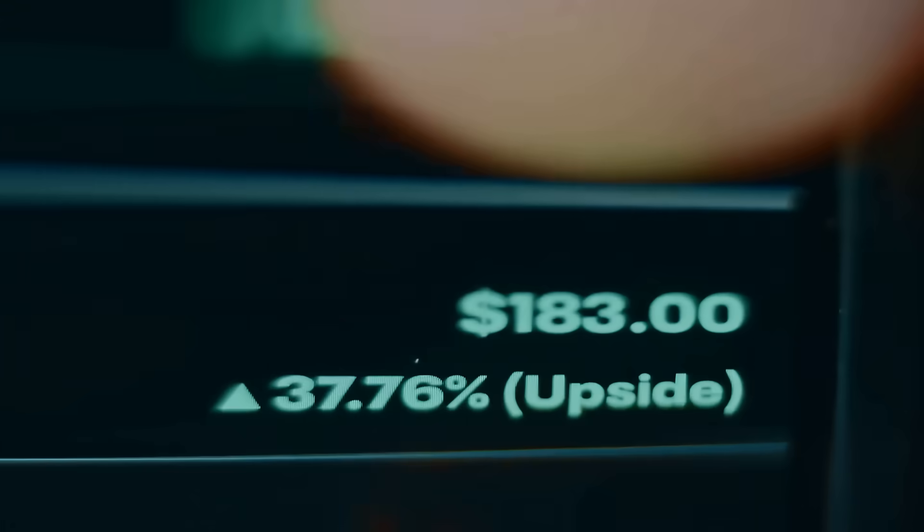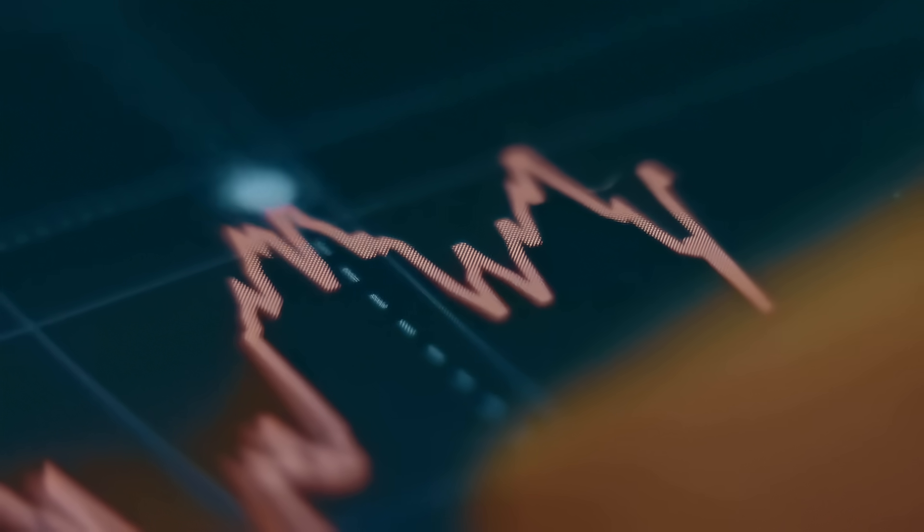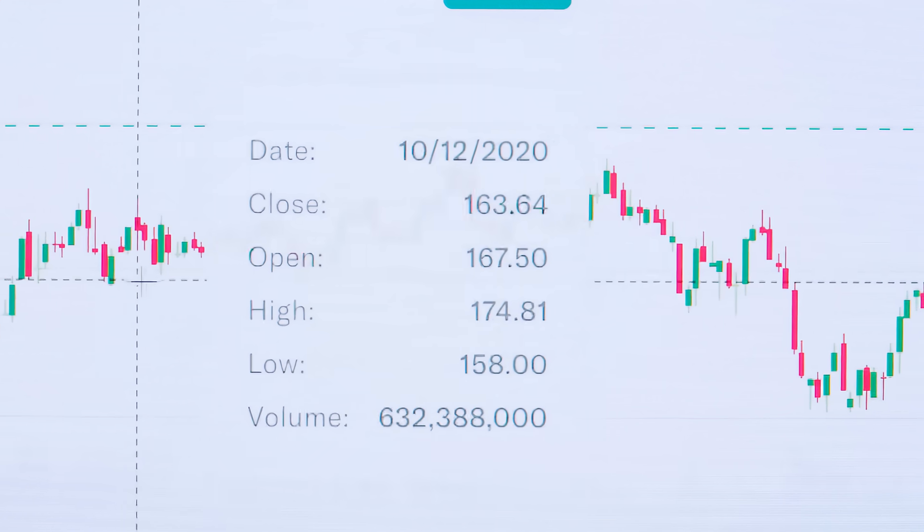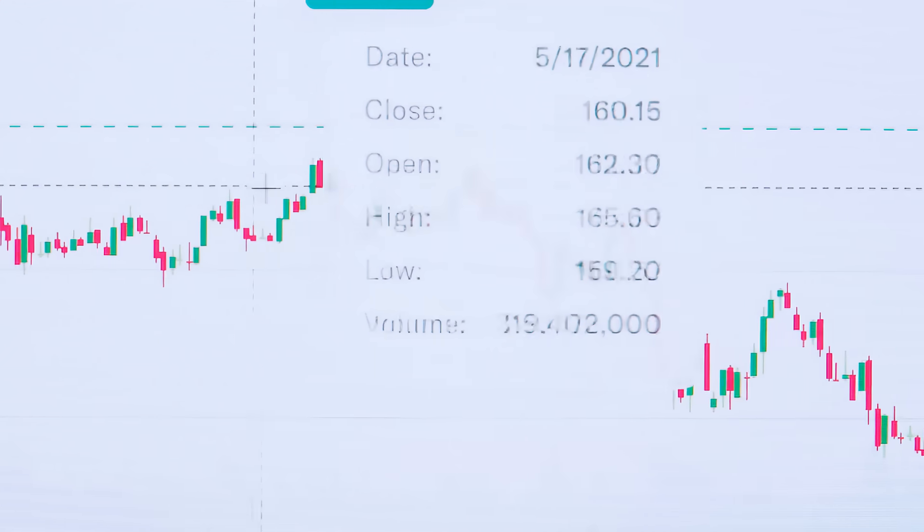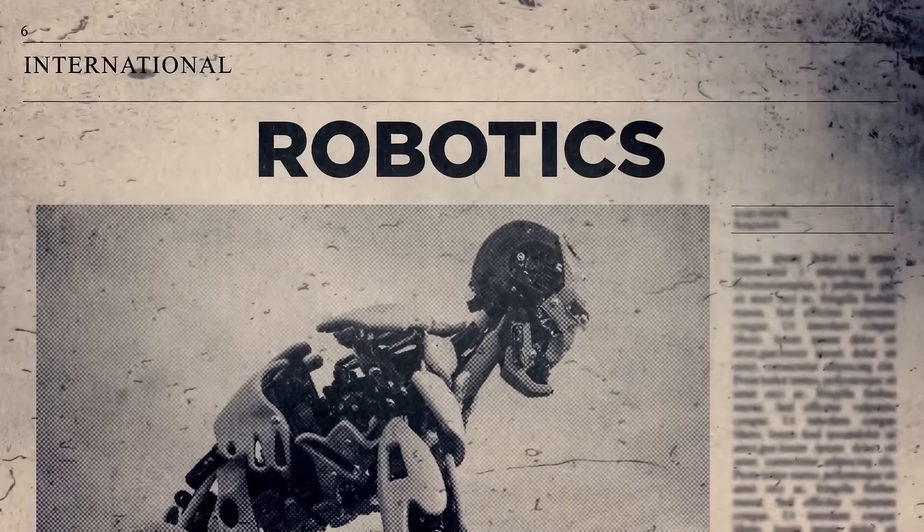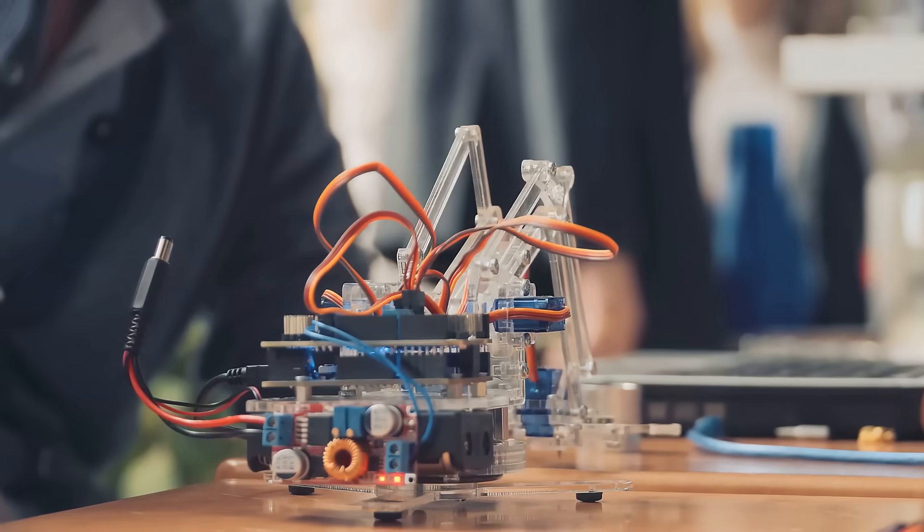We're watching a generational megatrend unfold, and investors who position themselves now, while adoption is accelerating, could capture massive gains over the next decade. This megatrend is creating a once-in-a-generation wealth opportunity.